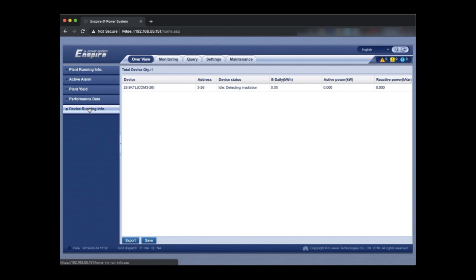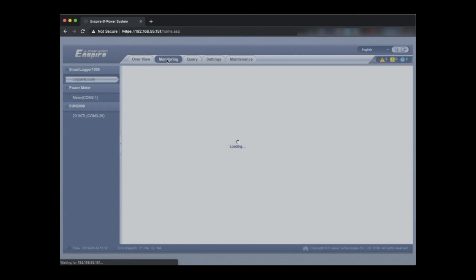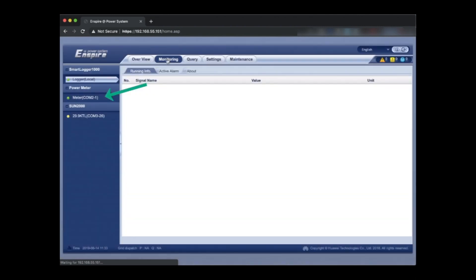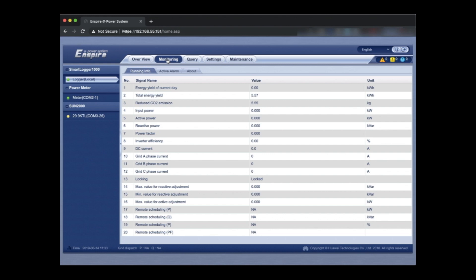So here we can see the plant and we're going to monitoring and we've got the meter on the left. It's just loading and the inverter below it. And if there is a green button next to it that means it's receiving data. So there you go. The green light on the COM interface number two has got a green light which means it's reading data from the meter and you should be able to see things like kilowatt hours etc.